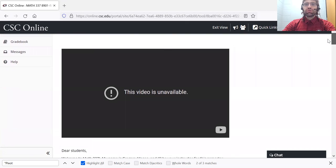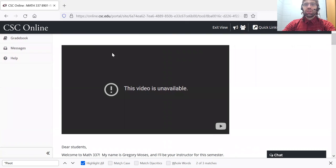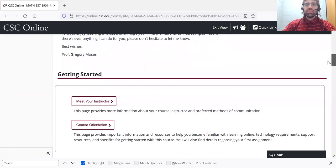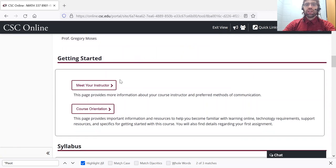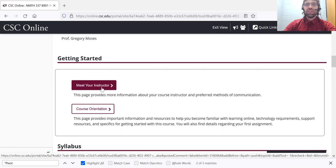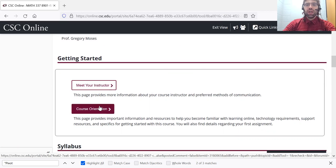If we scroll down a little, here's where this video will be. Under getting started, if you want to know a little more about me, you can click on this link. Course orientation is maybe a little deceptively named.